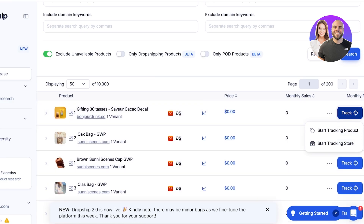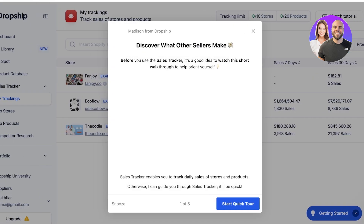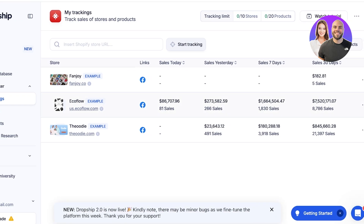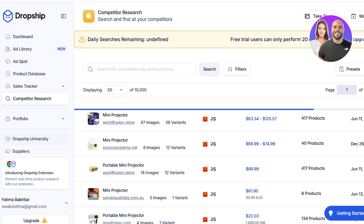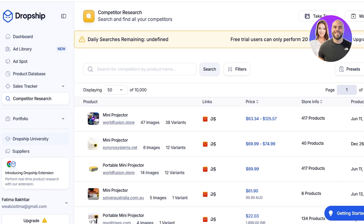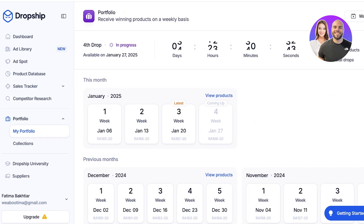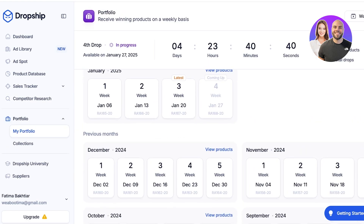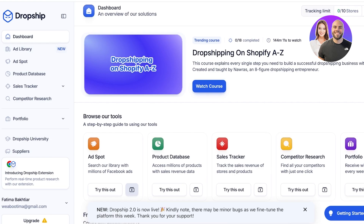You also have a sales tracker where you can track revenues for a particular product, see what other stores are making, and identify their top-performing products. Below that is competitor research, where you can search for a competitor by their product, see their complete store information, and replicate those results by getting valuable data. Below that is your portfolio, which is directly imported from your own store so you can get insights into how to perform better.